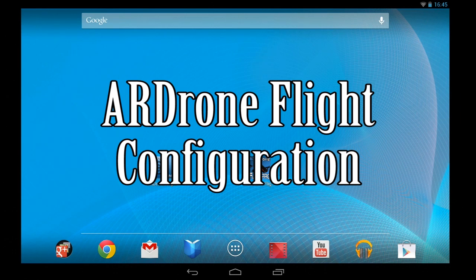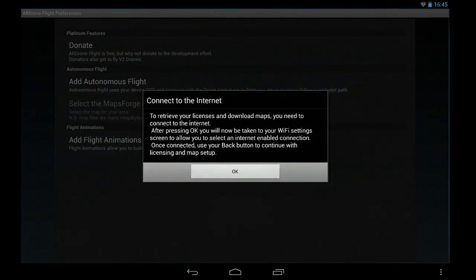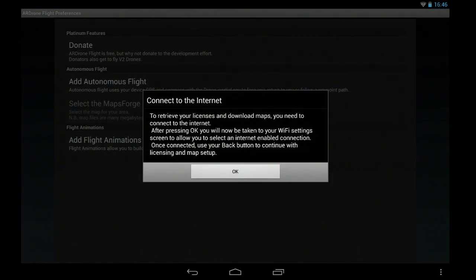This video takes you through the initial configuration and common settings to use for AR Drone Flight. This is the first setup screen when you see you basically get told you need to connect to the internet and that will retrieve any licenses that you've already got.